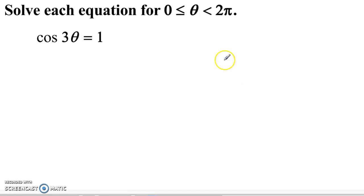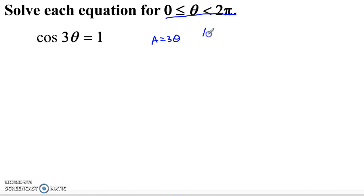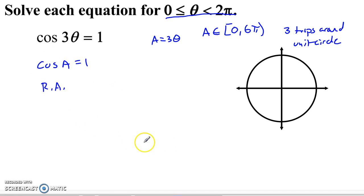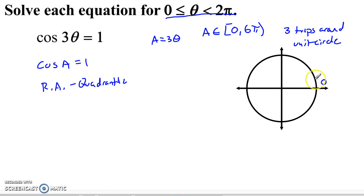Here I've got cosine of 3θ equals 1. I'll do the same substitution: let a = 3θ. If theta runs from 0 to 2π, then a runs from 0 to 6π — three trips around the unit circle. Now cos of a equals 1 is a quadrantal angle. Cosine is the horizontal component, so it equals 1 at 0, then 0 at π/2, negative 1 at π, 0 at 3π/2, and 1 again at 2π.